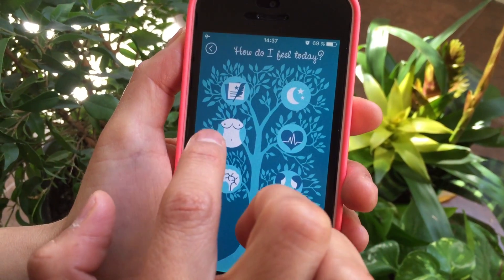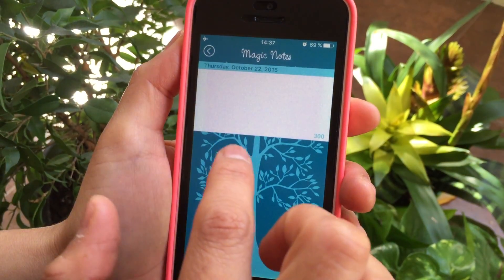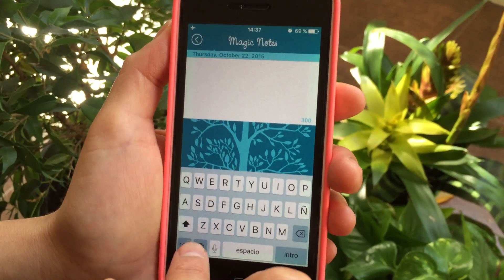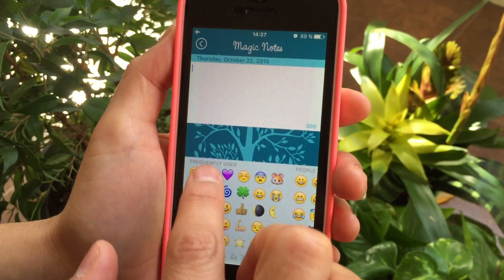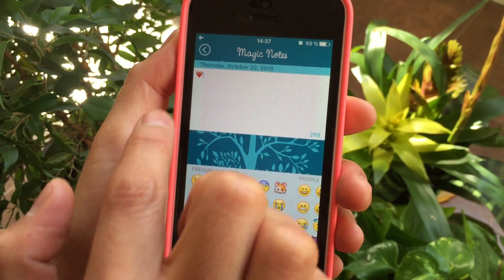We also created this section that is called Magic Notes, and this is a section for you to complement the information of how do you feel today.